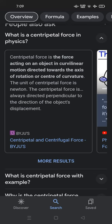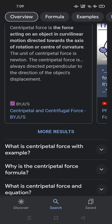The unit of centripetal force is Newton. The centripetal force is always directed perpendicular to the direction of the object's displacement.